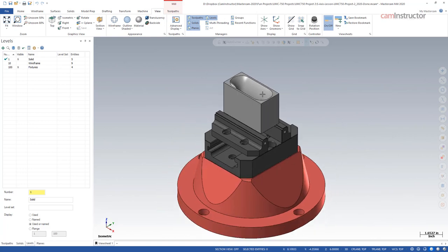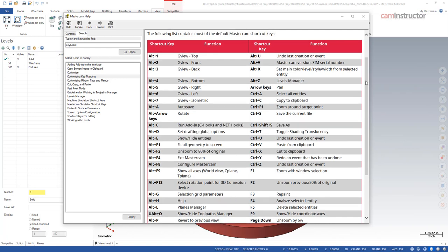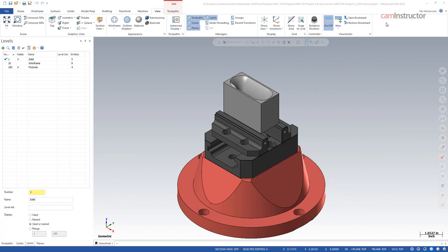Now, the thing with keyboard shortcuts: getting all these into memory might take some time. What you'll probably find is you're just going to memorize a handful of these that you use most often, and then it might even come down to creating your own keyboard shortcuts depending on what things you do most commonly.